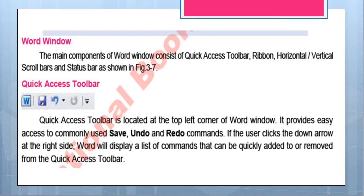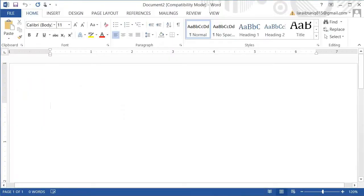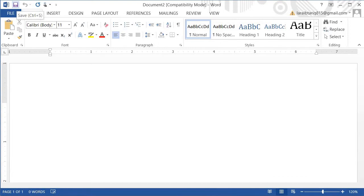The Quick Access Toolbar is located at the top left corner of the window. It provides easy access to commonly used Save, Undo, and Redo commands. You should remember this. If you look at the top left corner of the window, this is called the Quick Access Toolbar. Here we have the purple color floppy disk icon — that is called Save. That is the Save command. We also have Undo and Redo commands here.